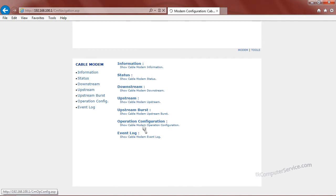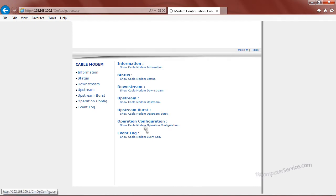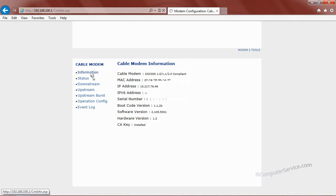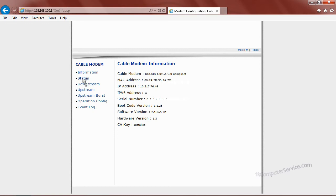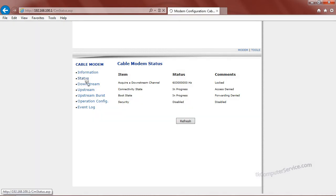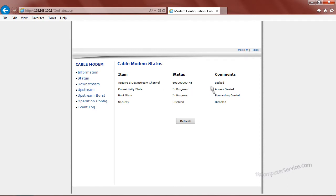As you can see here, there are several links providing us information on the cable modem. One of the links is information. We'll click it. Just give you a general overview, status, click it. It tells you your connectivity state, your boot state. You can see here that it's locked.